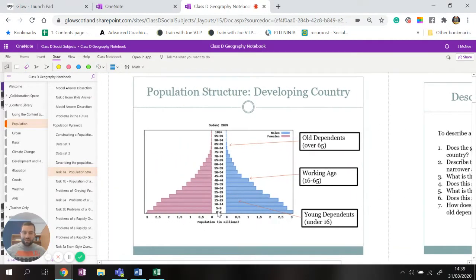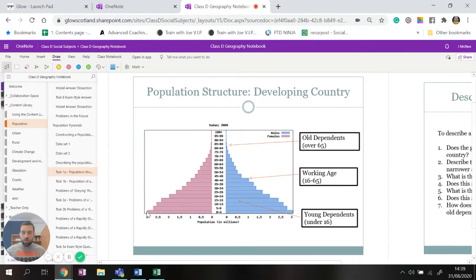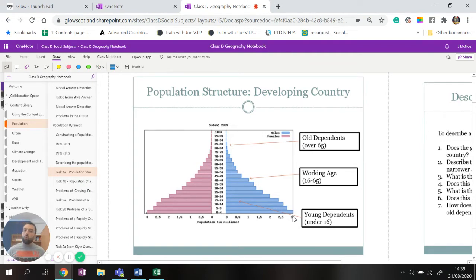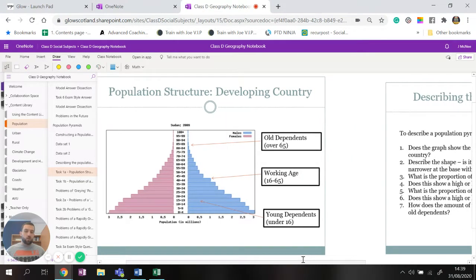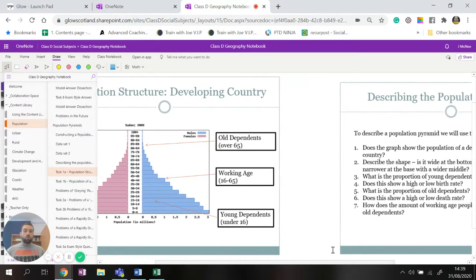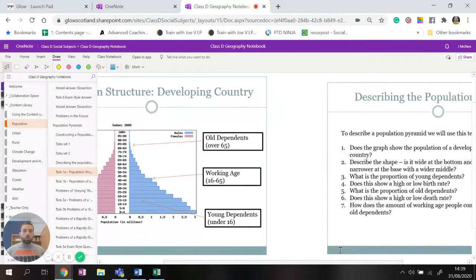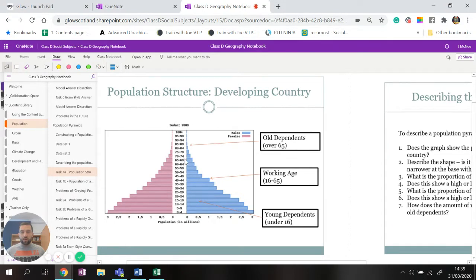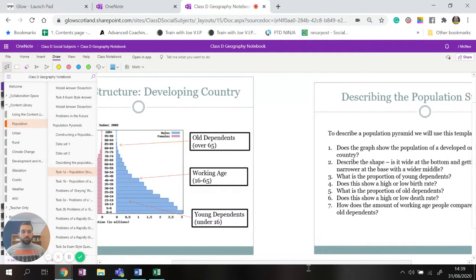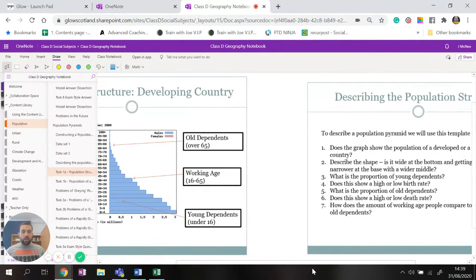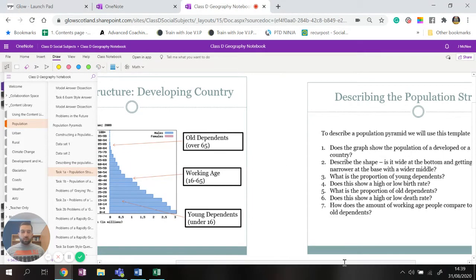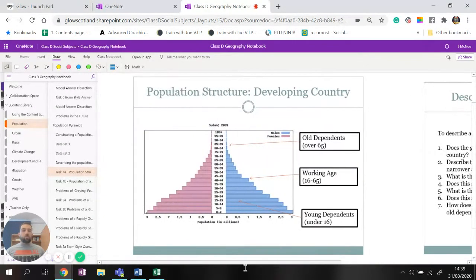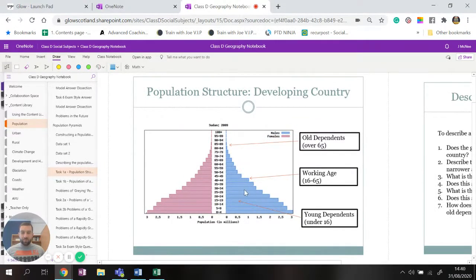Does it show a high or low birth rate? What we want to look for is this zero to four. Now zero to four there is three million just under three million females and about three million males, so there's about six million zero to four year olds. Does that show a high or low birth rate? What do you think? And then you put that in. I think or this shows a high or low. What is the proportion of old dependents? Anybody age over the age of 65 is an old dependent. So again we need to add that up. Is it a high proportion? Is it a low proportion? And does it show a high or low death rate?